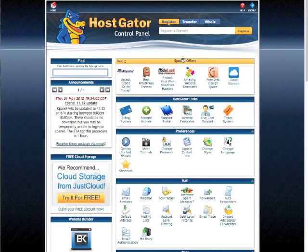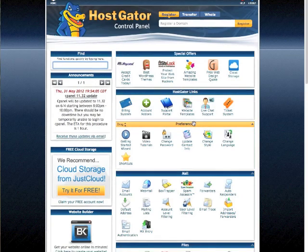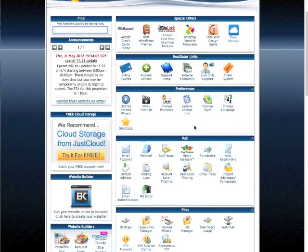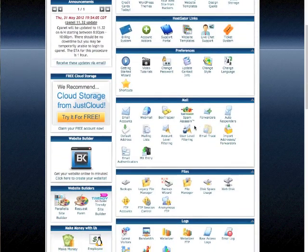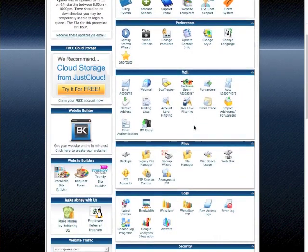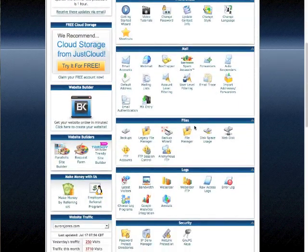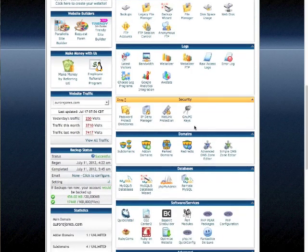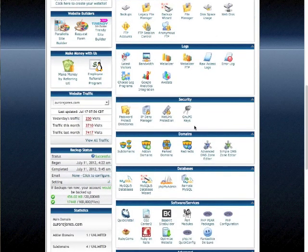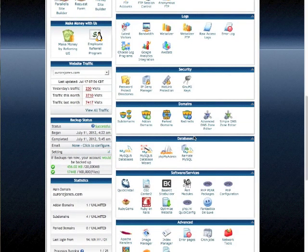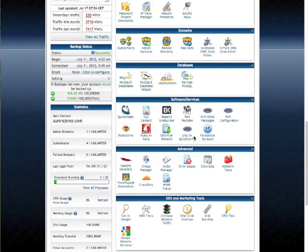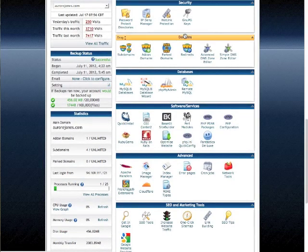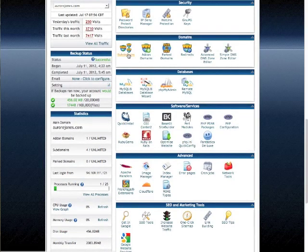So you will be scrolling down, so that's the first, second, third, there we go, a bit further down here, where it says domains, click on subdomains.